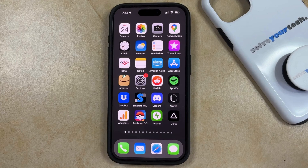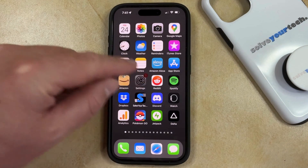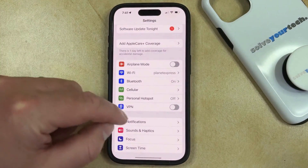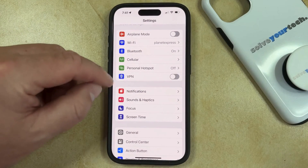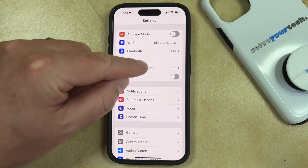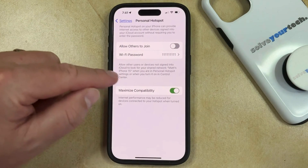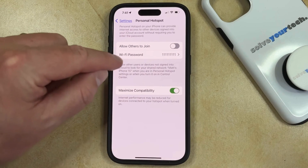If you would like to change the password that people have to use to connect to your iPhone's personal hotspot, you can do so by opening the Settings app. You can then scroll down and select the Personal Hotspot option, and then tap on the Wi-Fi password button.